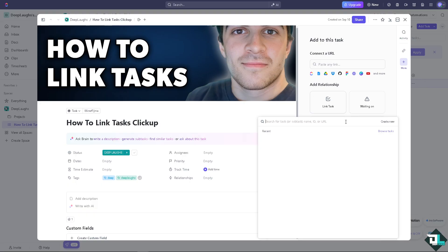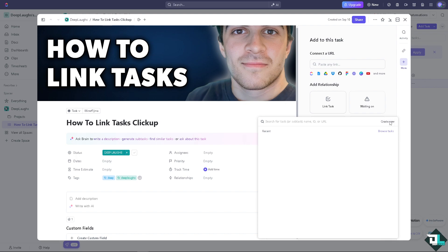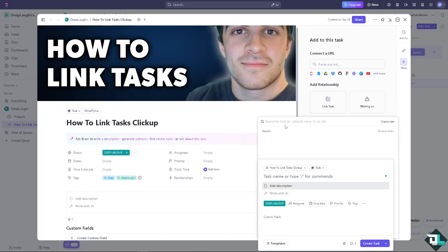You might want to click one. For now, you see you can type in the task name or type in command. For example, I'm going to be putting in DeepLabs link task.